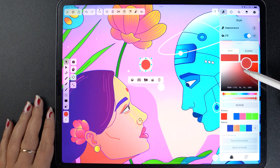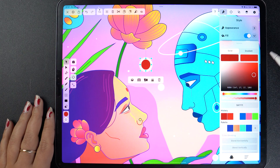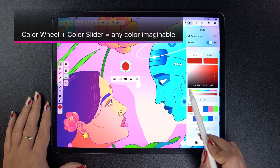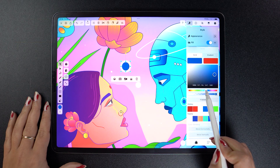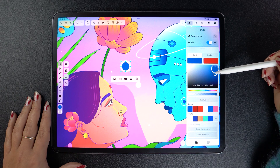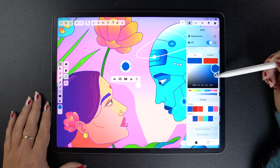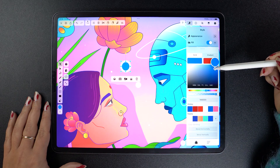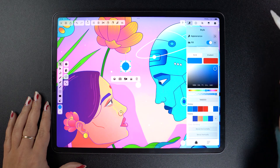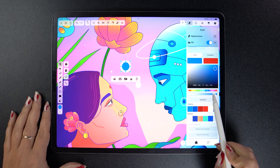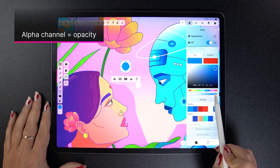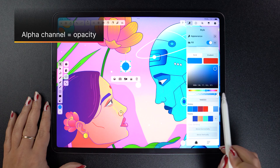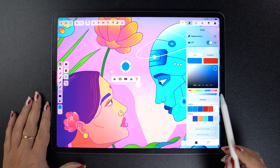This is the Color Wheel. In combination with the color slider, you can create any color you want. So let's say I want to go into the blue spectrum with the slider — I can then give it a different shade by dragging this dot around until I'm happy with the result. This here is the Alpha Channel slider, which tweaks the opacity of my color from fully opaque to fully transparent.